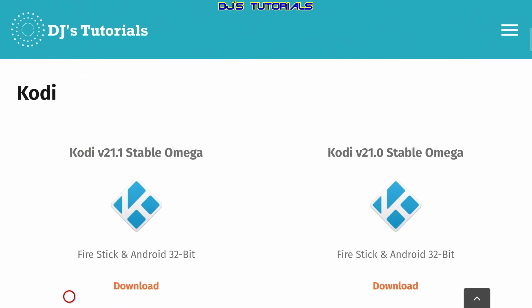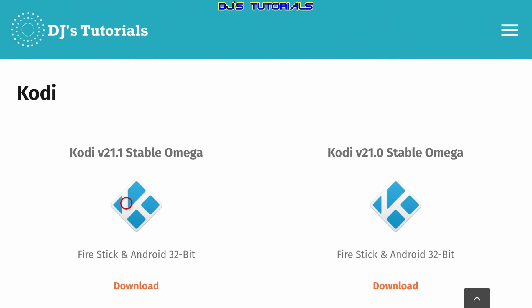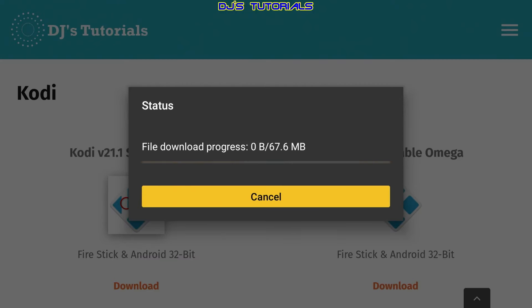Scroll down and you'll see Kodi — the first one on the list will always be the latest stable version. So if you watch this video a year or two down the road, you'll always find the latest version right here. Click where it says Download, or click on the icon — both work the same way.